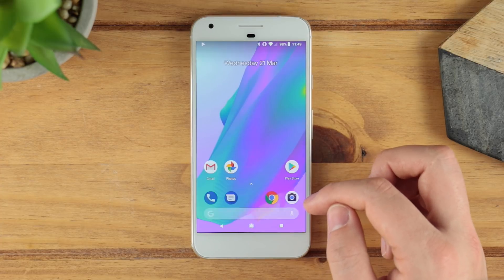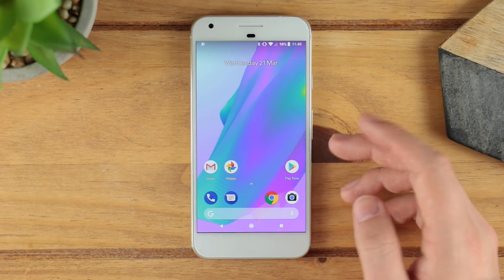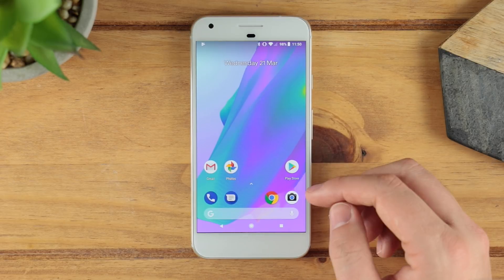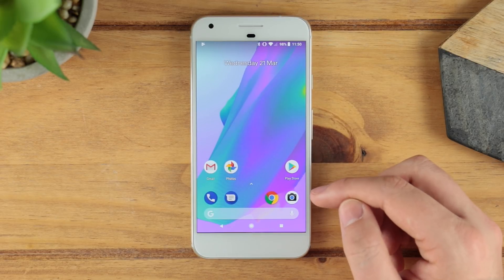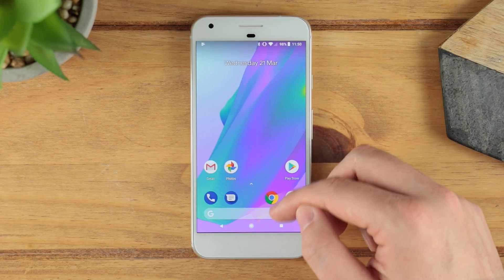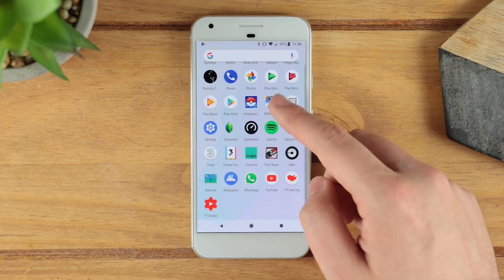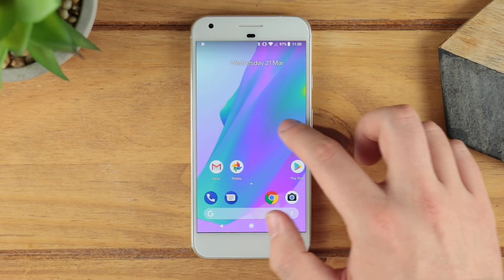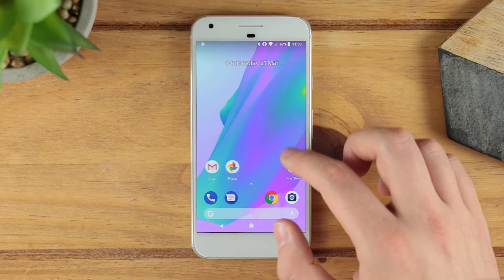Once you launch into this you can see it's pretty much loaded and you may not really see too much of a difference compared to the launcher I had a moment ago. It's already asking me to swipe up — you've got that swipe up to get into your application drawer — but what you don't have is a swipe over into the Google Now feed.